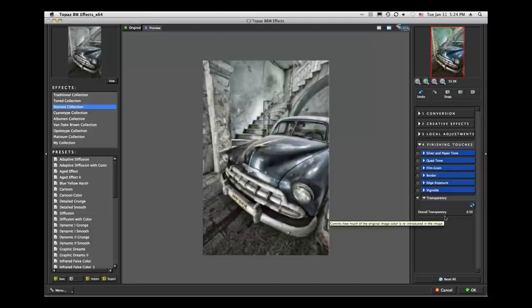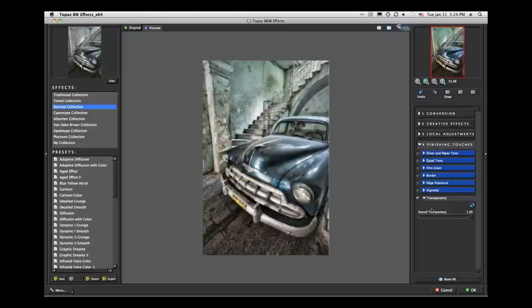Remember where we are right now: we're in Black and White Effects, but we're using it to create a dreamy, diffused, muted color look. The point is you need to understand what these tools do, and the more you play with them, the more ability you'll have to create these looks. I'll go ahead and accept that.